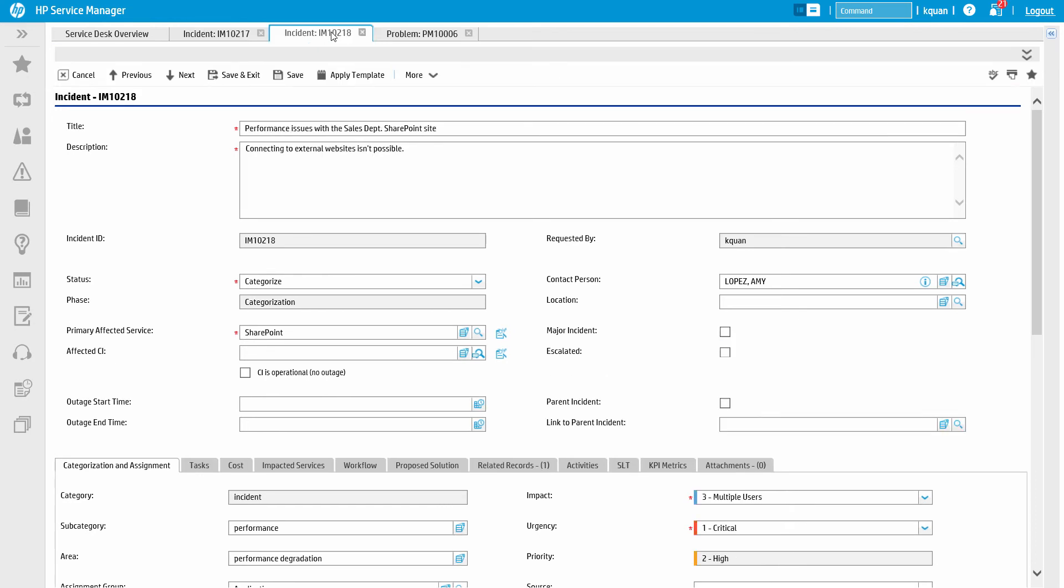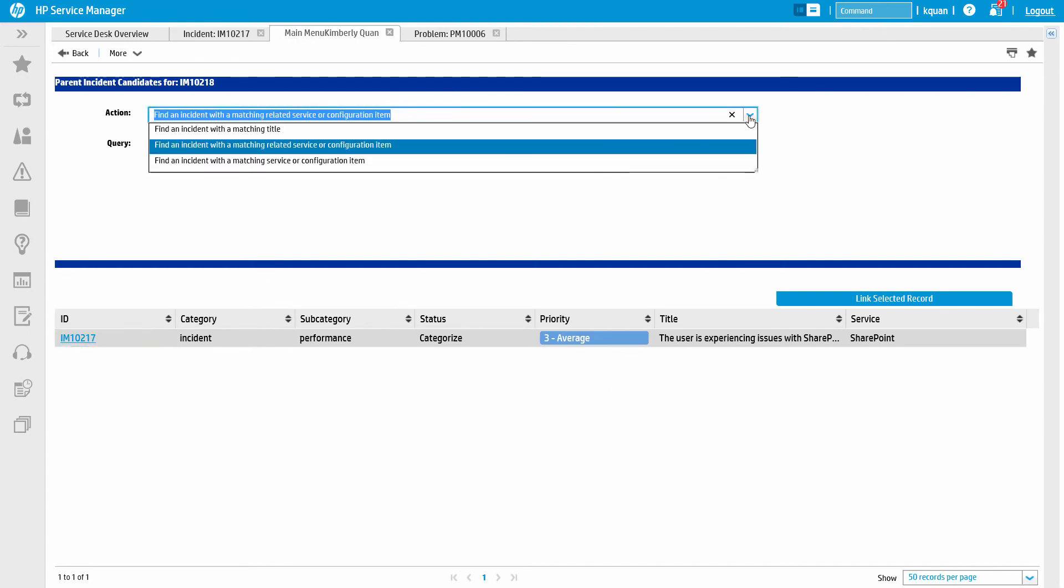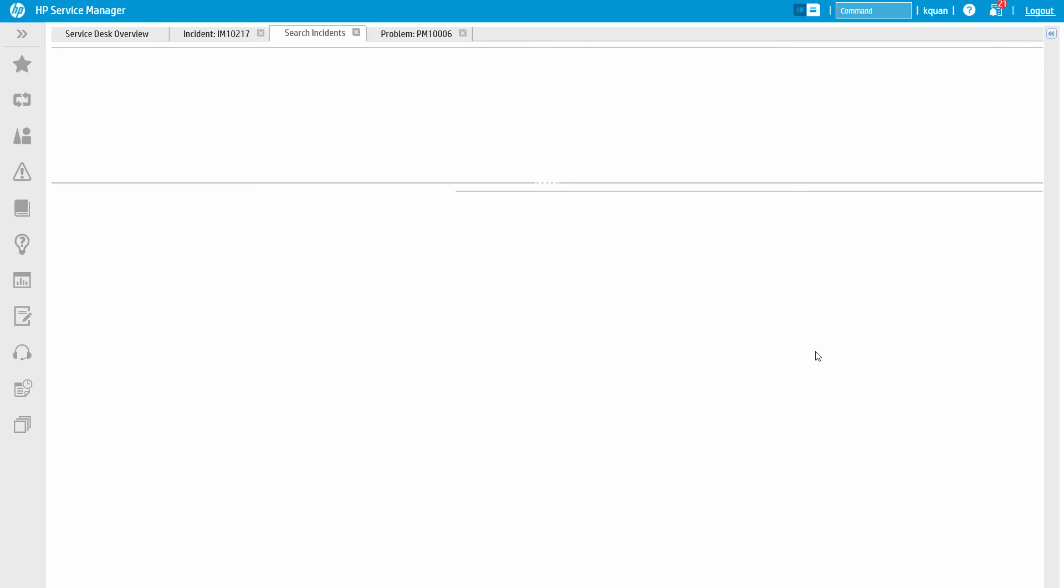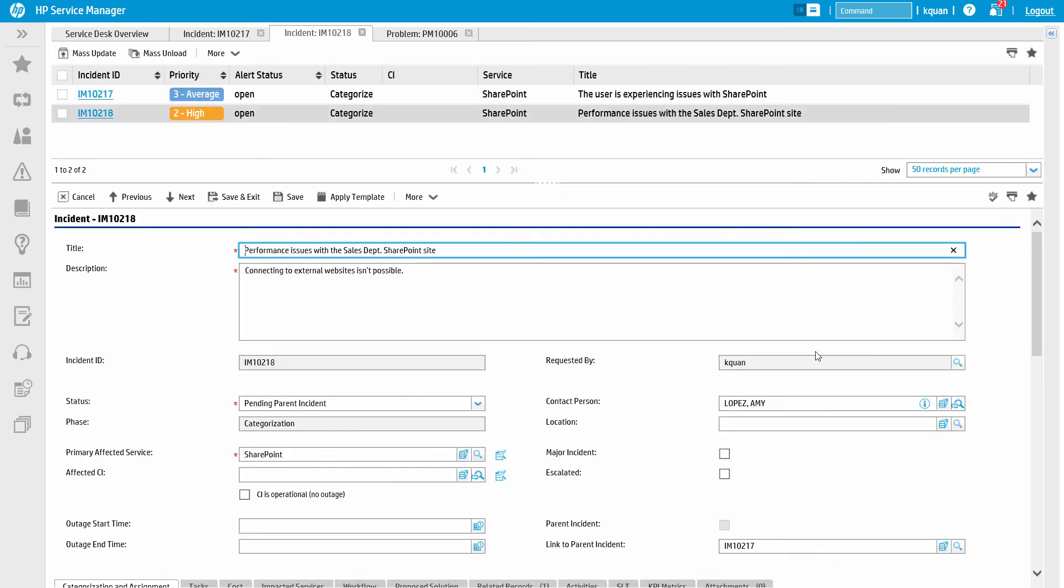When we go to relate an incident to a parent, we are prompted based on those potential relationships, by business service, title, etc. The benefits of doing this are that the activities that occur to the parent incident are automatically recorded on all child incidents, and you can have the child incidents automatically close when the parent incident is closed.